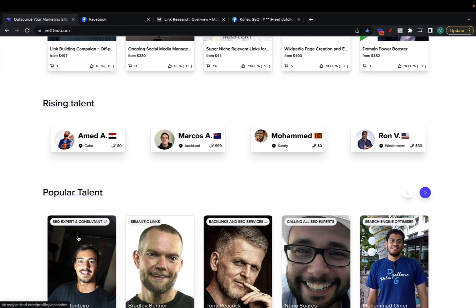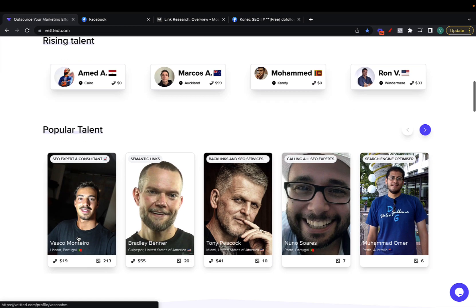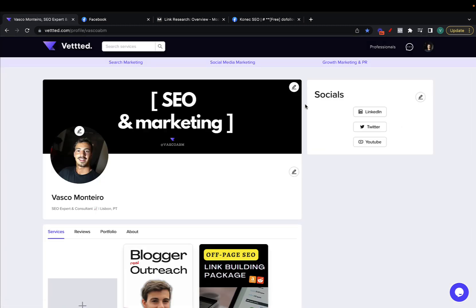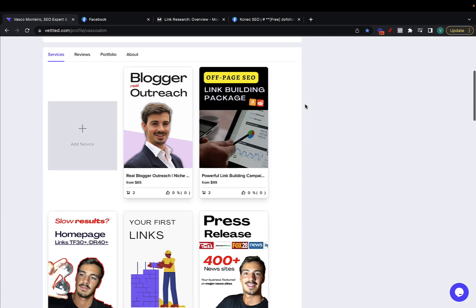I'm going to click here to my profile on Vetted and if you don't know, Vetted is the marketplace I own. It's a marketplace for vetted and curated digital marketers.